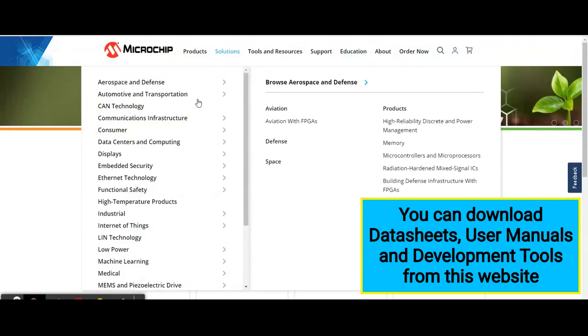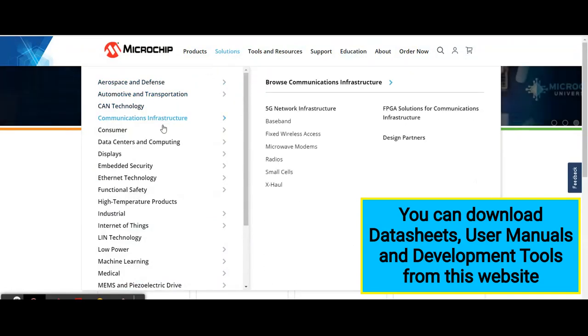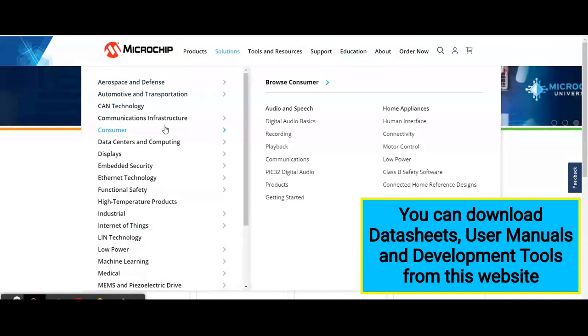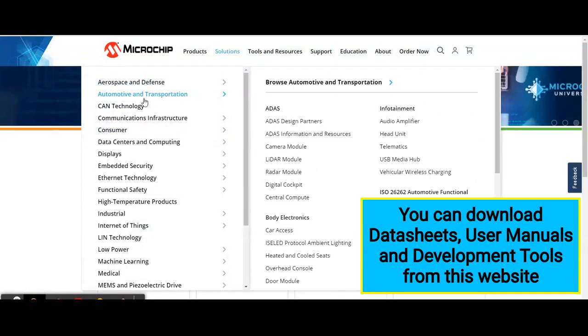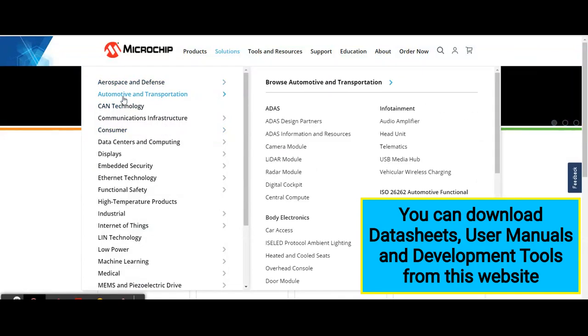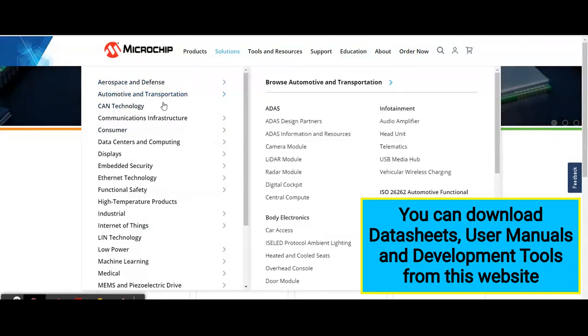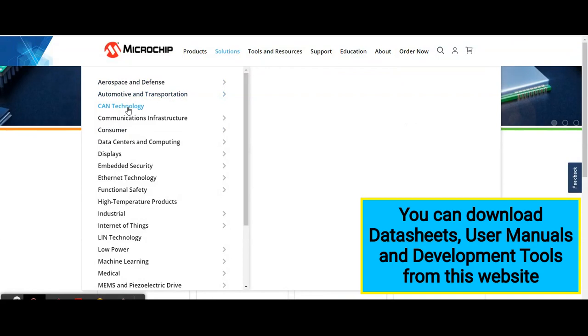In the solutions tab, Microchip Technologies provides solutions for different applications. For example, Aerospace and Defense, Automotive and Transportation, and CAN technology, which is Controller Area Network.